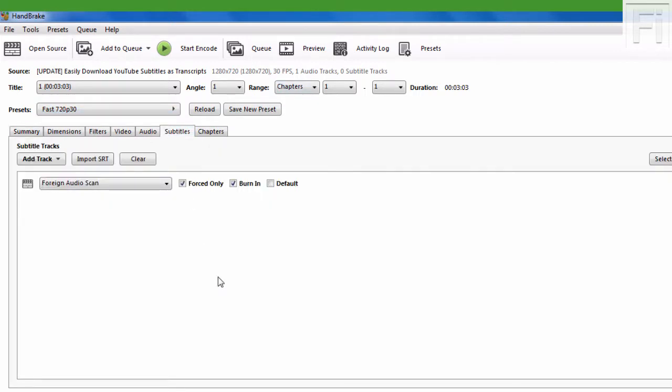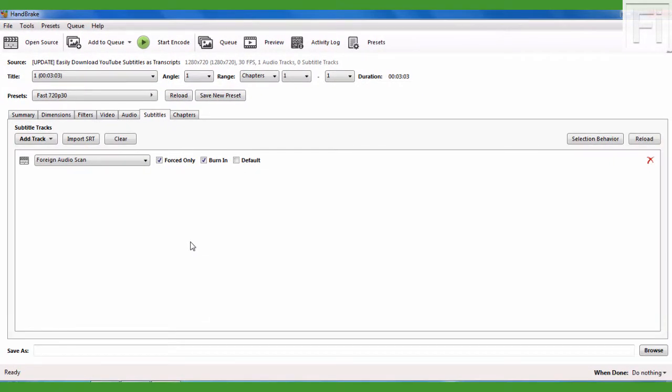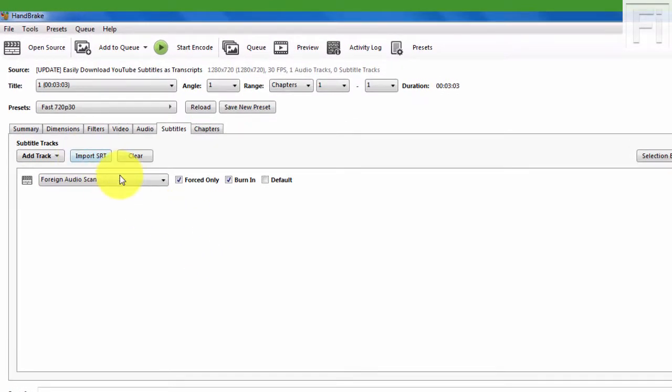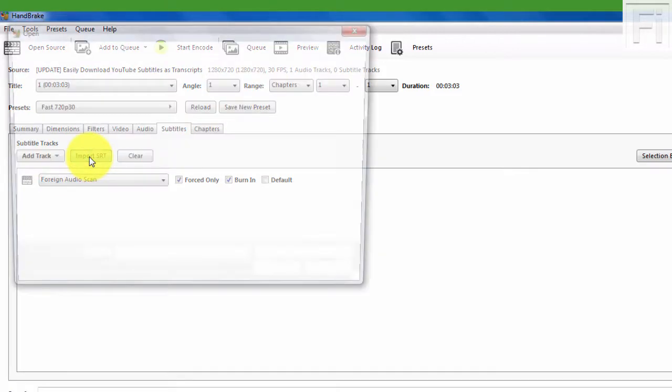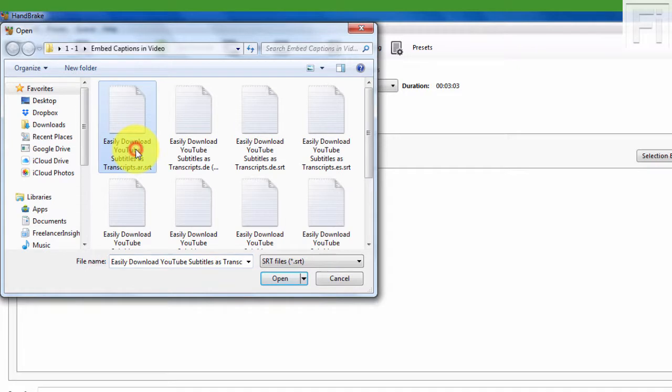Now, this is the only tricky part when it comes to embedding different language files into a video file. You need to know the character encoding. So basically, what I'll do for this video, although I have subtitle files for Arabic, I think this is German or Danish, Spanish...